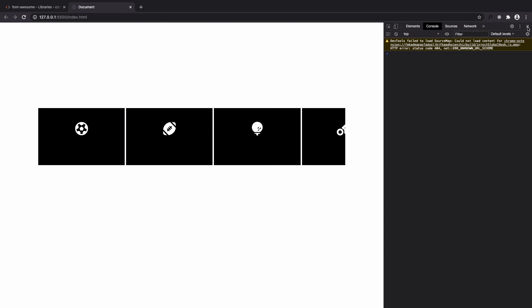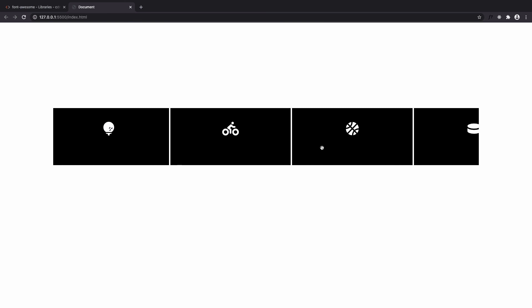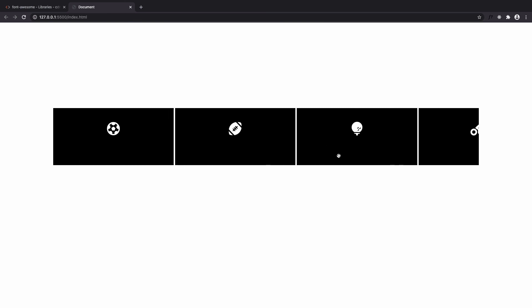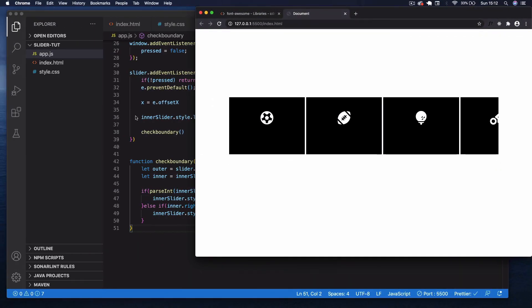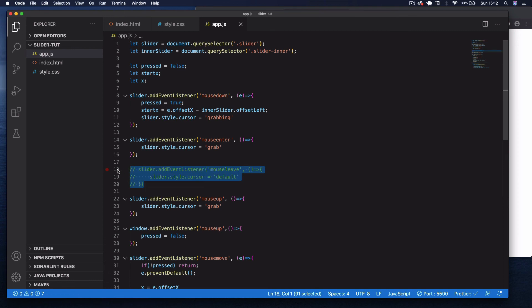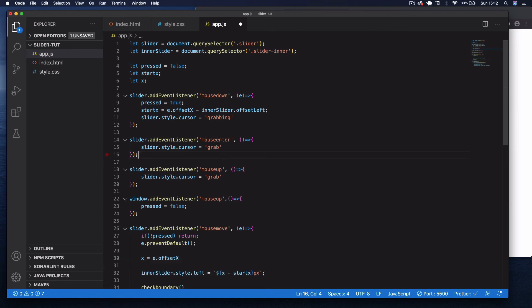That's the draggable slider complete using vanilla JavaScript. There are libraries that do this, but it doesn't take too long to implement yourself. I hope you enjoyed — any questions leave them in the comments and I'll see you in the next video. Cheers!